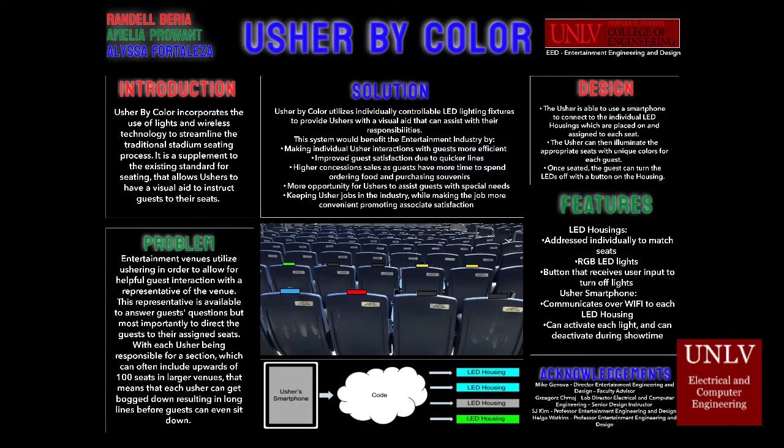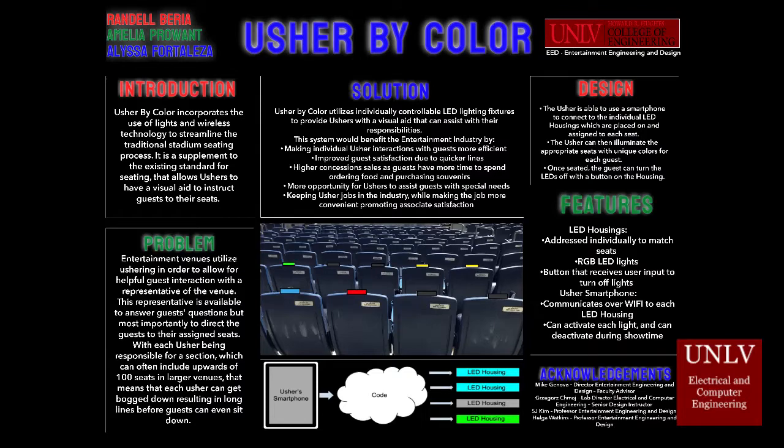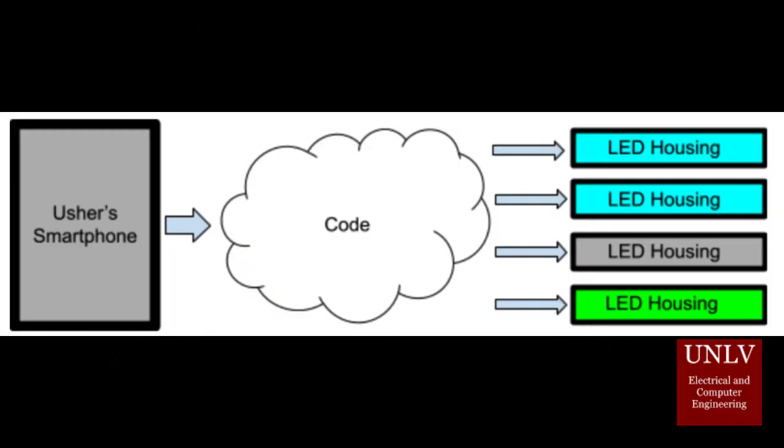Usher by Color is a product designed to modernize and streamline the seating procedures for arenas and theaters. Since our aim is to improve the guest experience, Usher by Color allows ushers to utilize an LED system to cut down time instructing each guest by using specific seat colors as an aid to instruction.